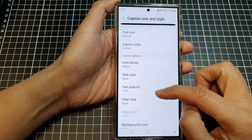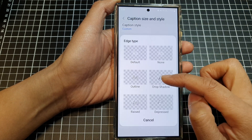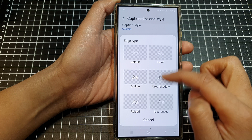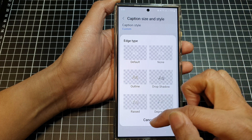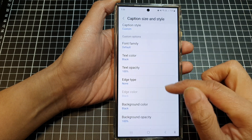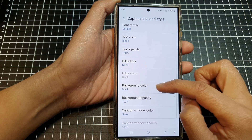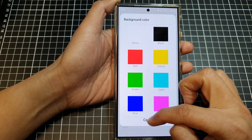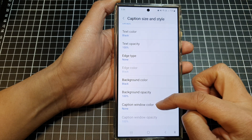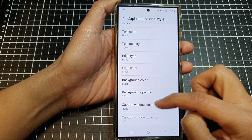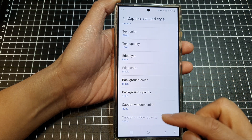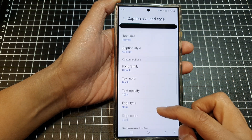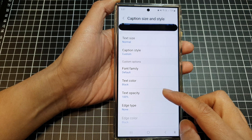You can also change the edge type — setting an edge to your font or no edge — as well as the background color, caption window color, and caption window opacity.